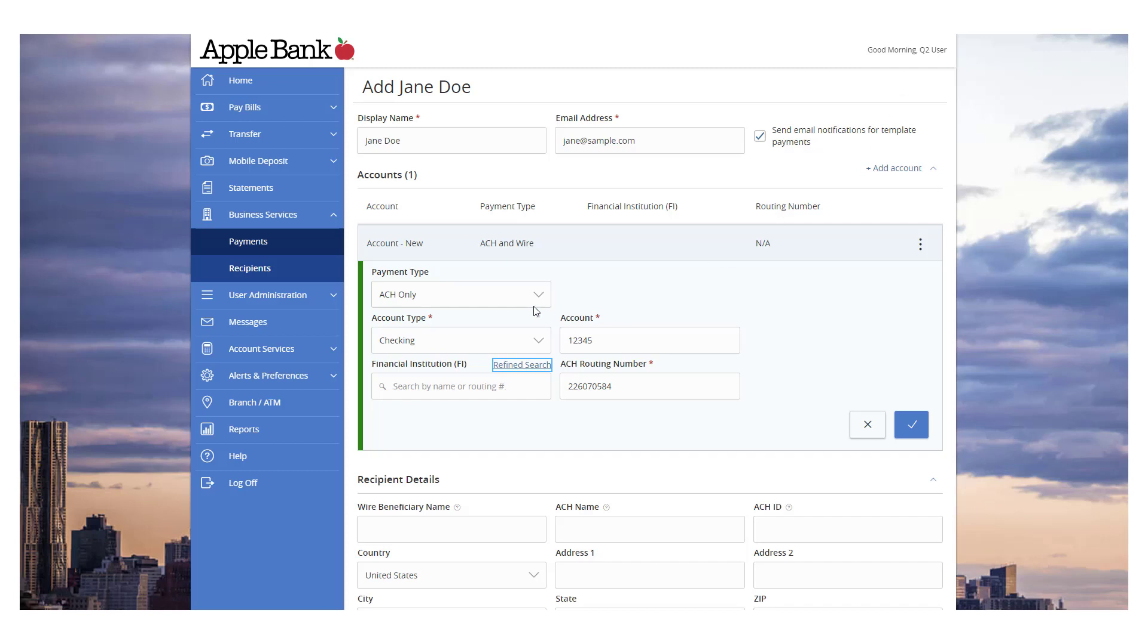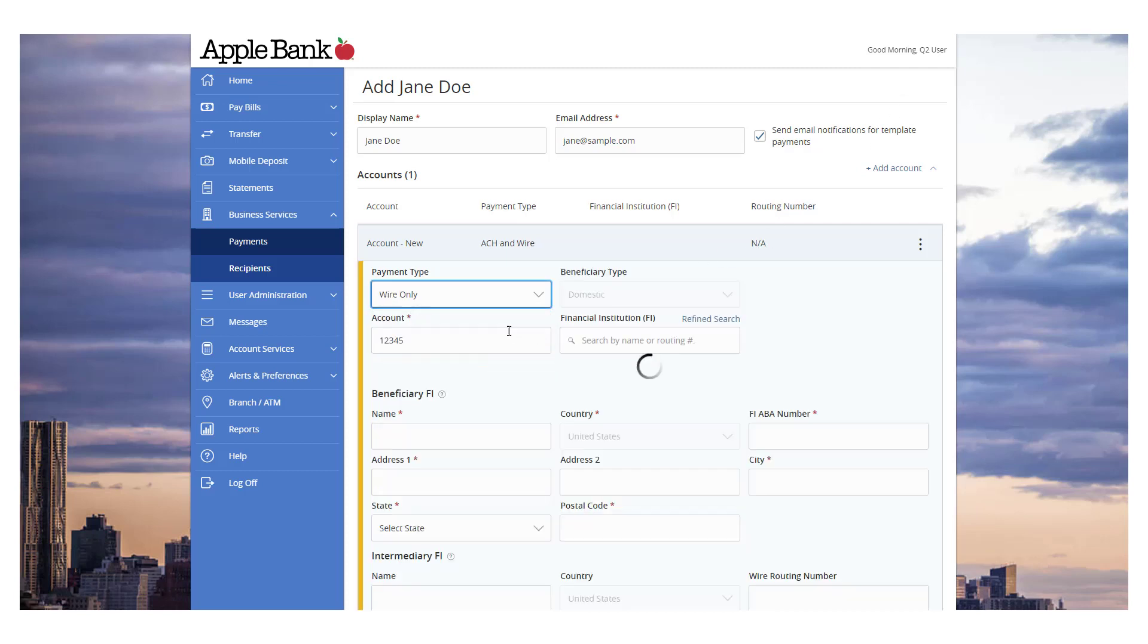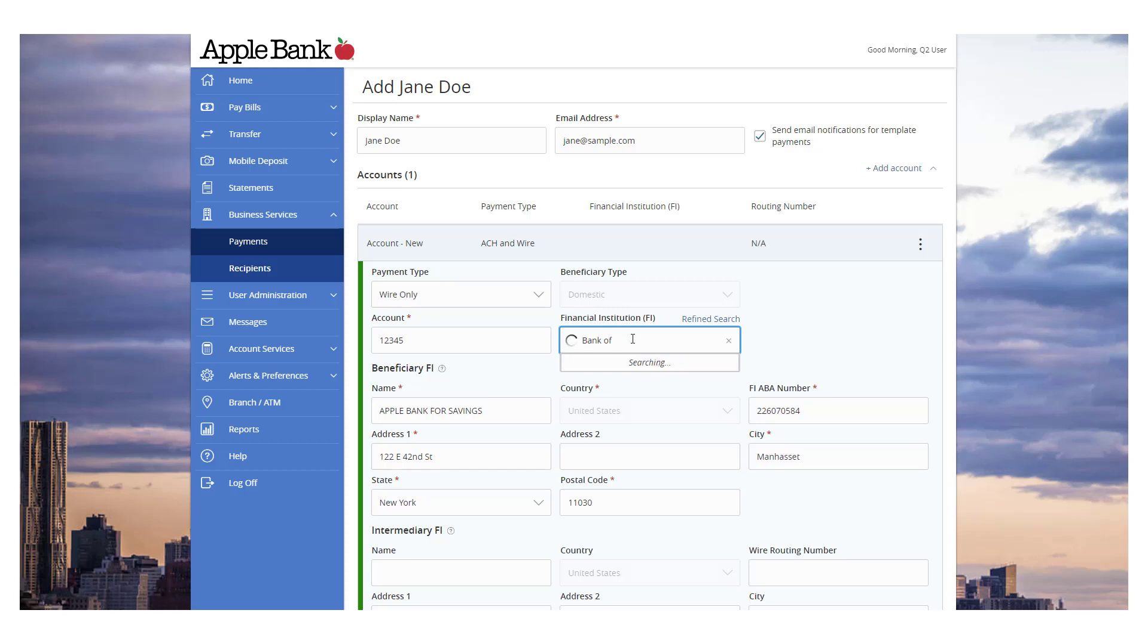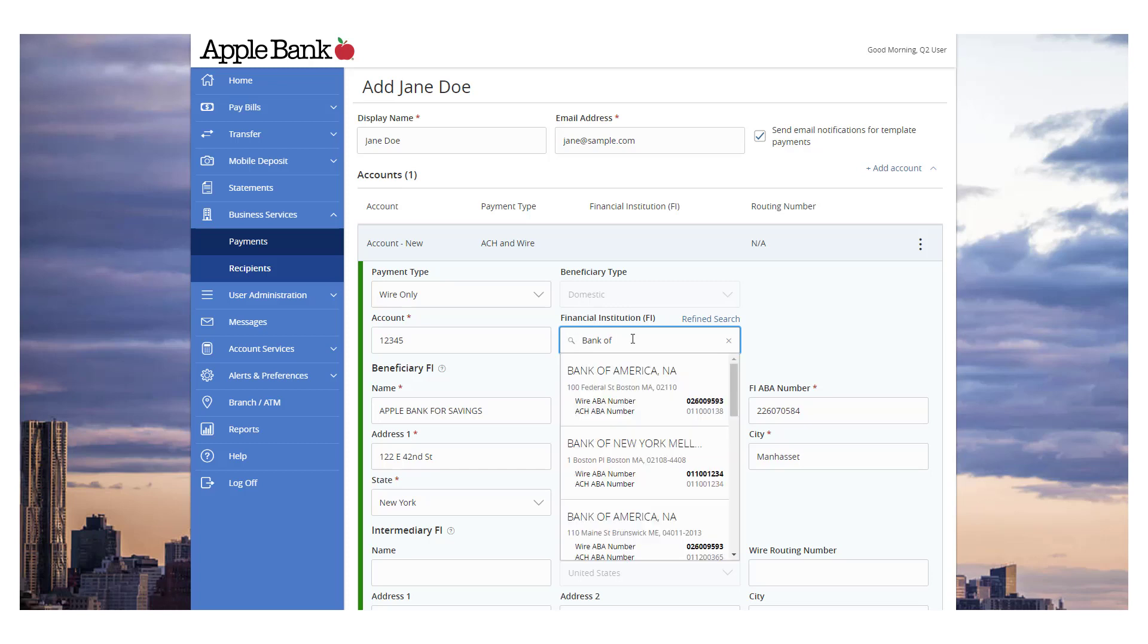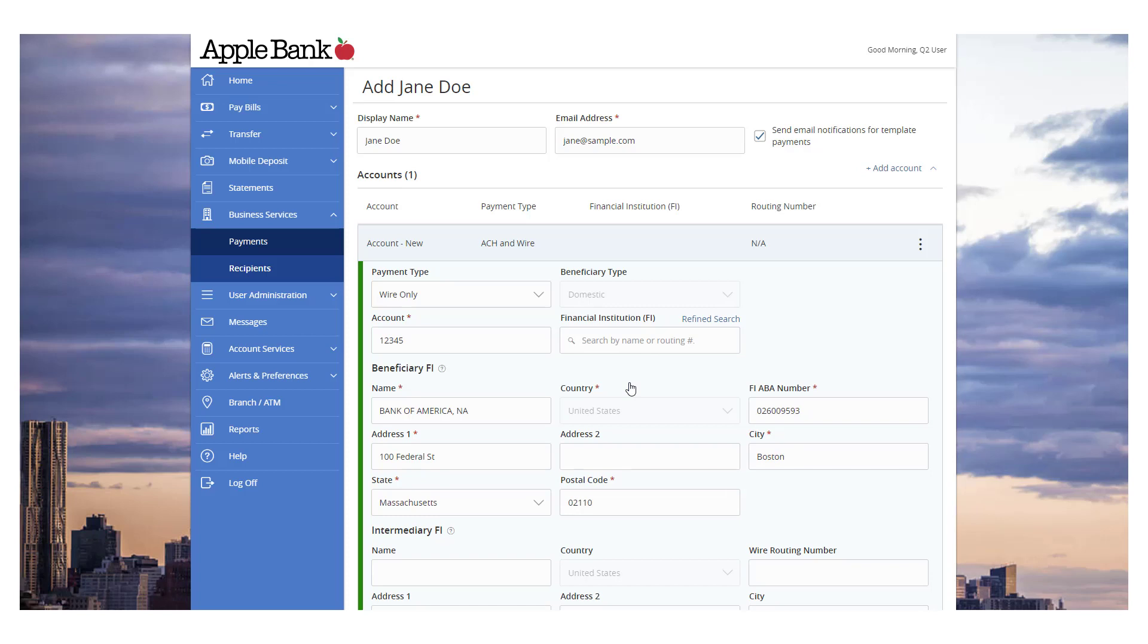The Wire Only option will display only fields corresponding with wires. Enter the recipient's account number. Enter the financial institution name or routing number corresponding with the recipient's account number in the Financial Institution search box. Select the desired financial institution that will receive the wire transfer from the resulting list. This will populate the beneficiary FI fields listed on the screen.